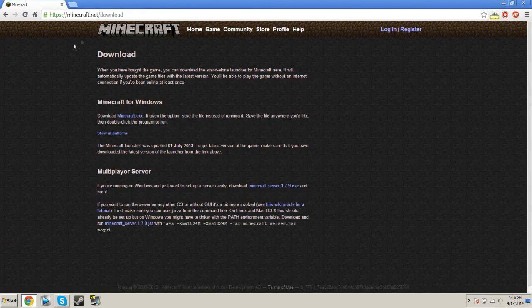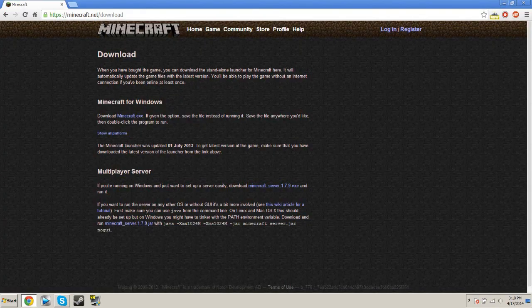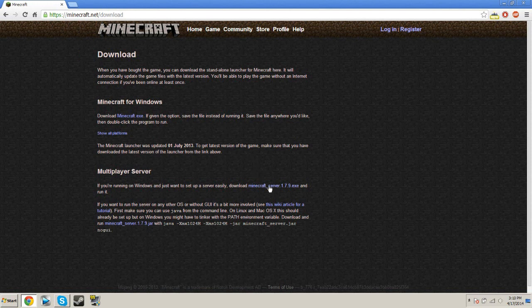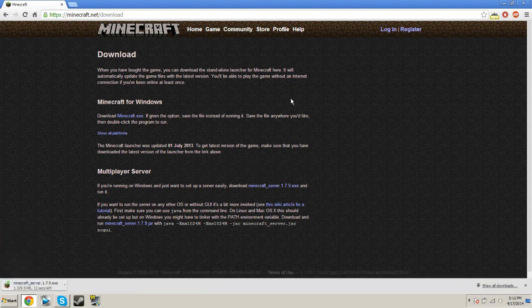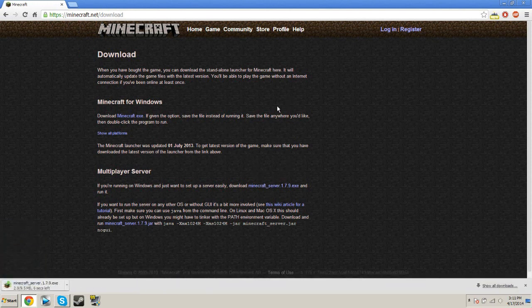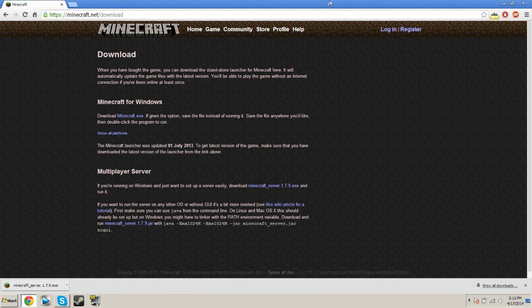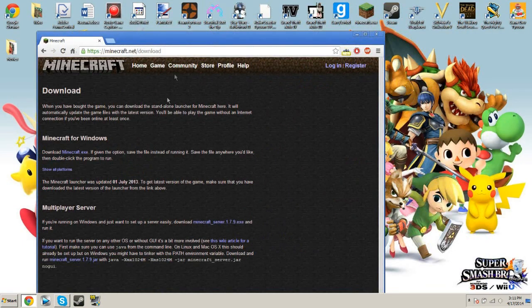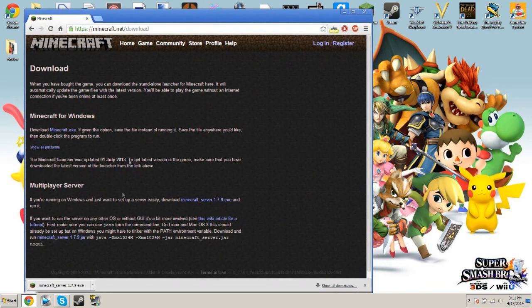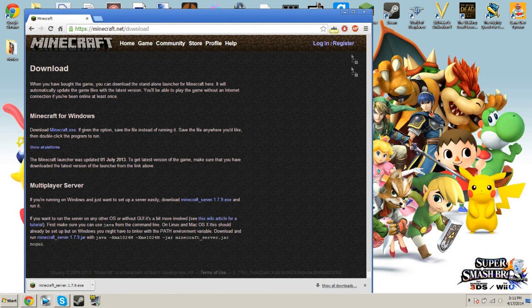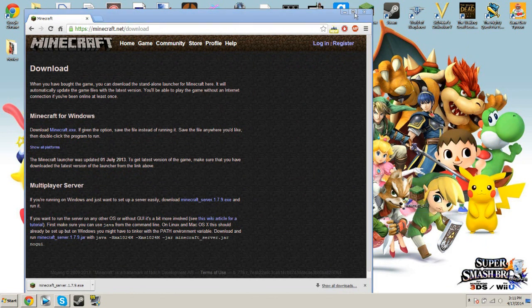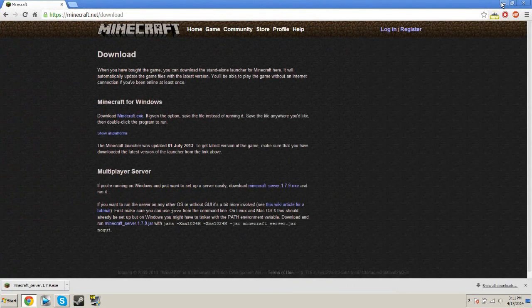So you're going to open your favorite internet browser, go to minecraft.net, slash download, and click this. Download the jar, or the exe perhaps. Once that's done downloading, go ahead and drag that onto your desktop, and minimize everything.